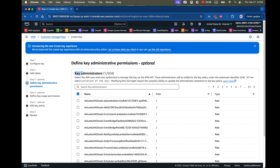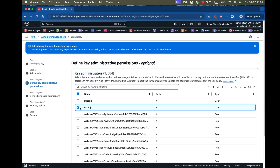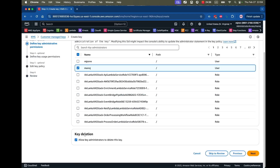Next in the wizard is choosing key administrators — these are the users who can manage the custom key. I'll select the user 'manoj' as the key administrator. When this user logs in, he can add or edit the key policy, essentially choosing which other IAM roles and users can use these keys to encrypt and decrypt data. There's also a key deletion option — allow key administrators to delete this key. If you're an administrator you can delete the key; you can uncheck this if you want.